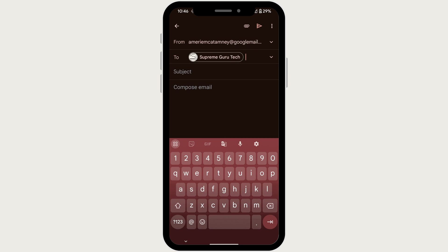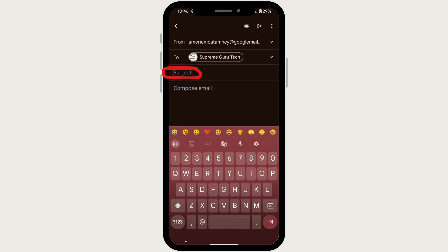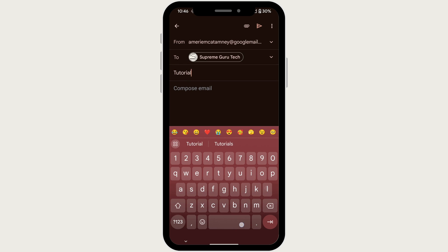Tap on the subject line and write a brief description of what your email is about. Keep it clear and concise.